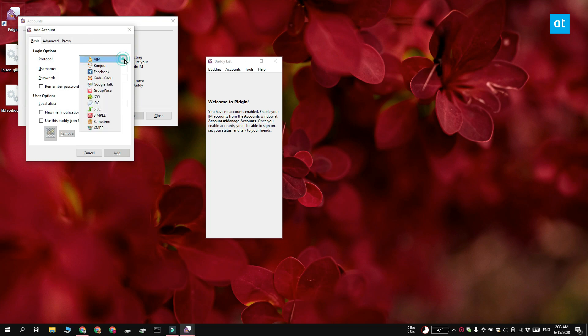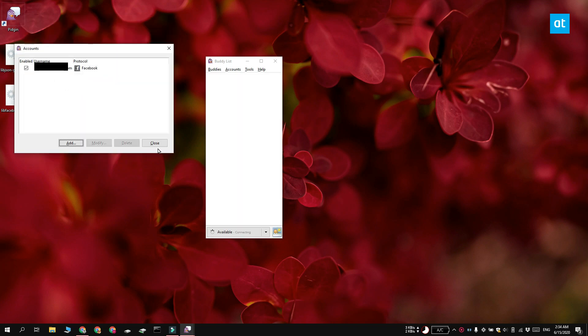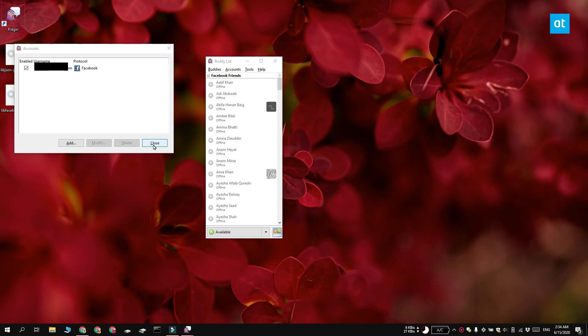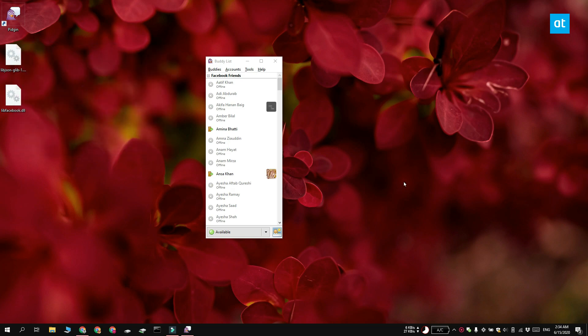open the Protocol drop-down. Select Facebook and then enter your username and password for the Facebook Messenger account. The account is going to connect and Pidgin will load your contacts from Facebook Messenger.